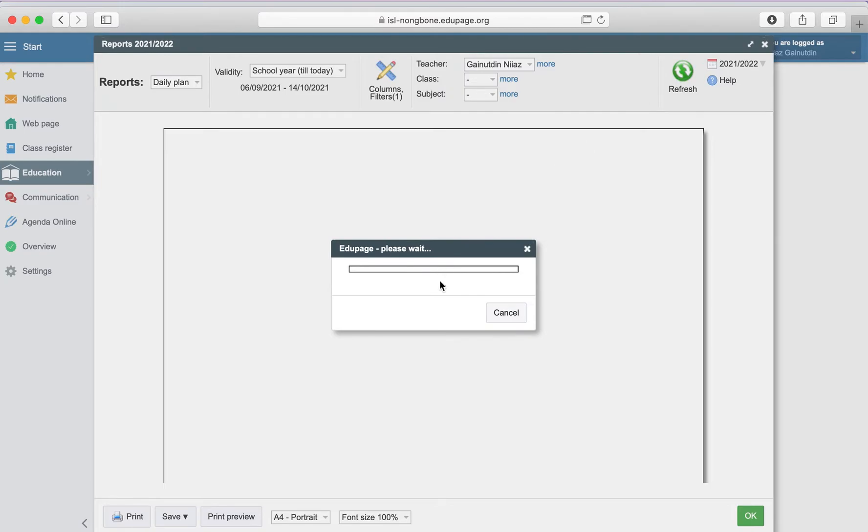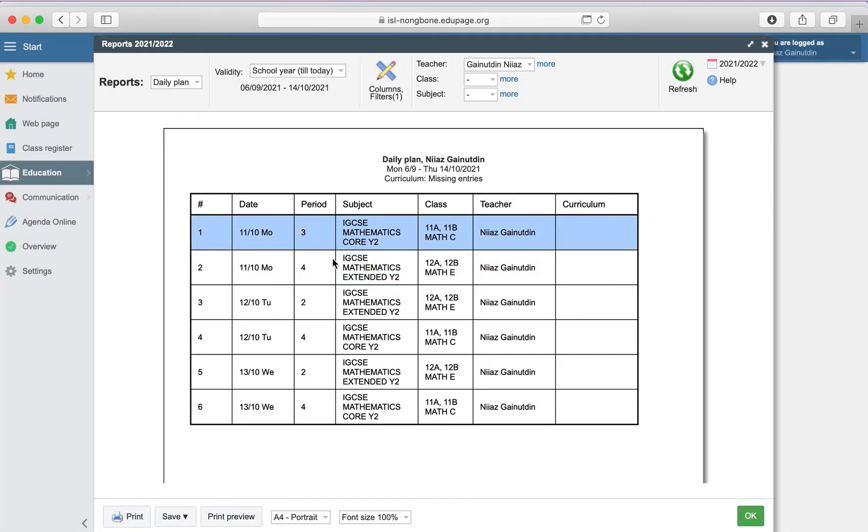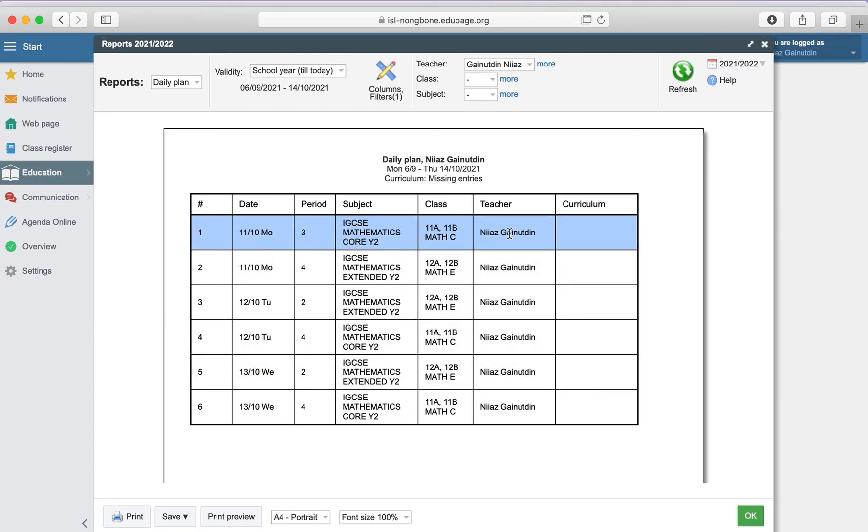update. Now we can see that for dates 11th of October, 12th October, and 13th of October, teacher Niaz didn't select the topic from the annual plan and was not following the curriculum.